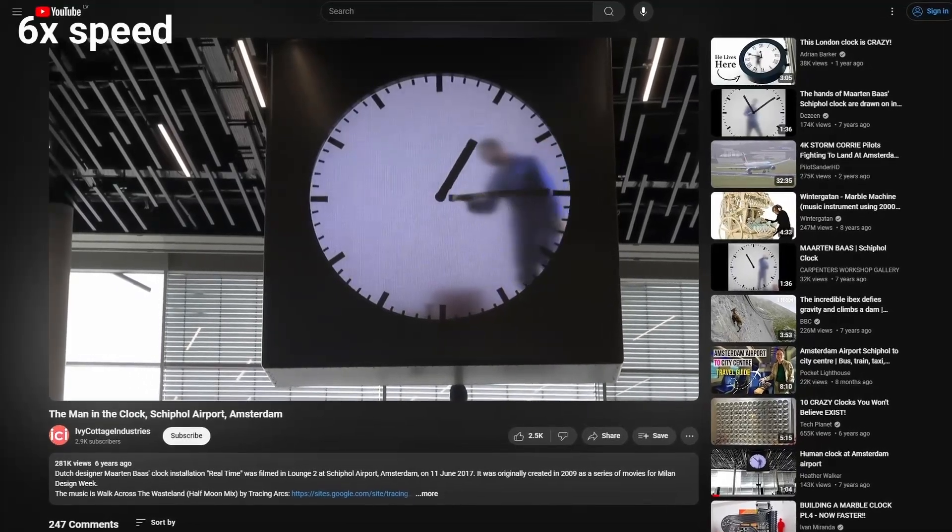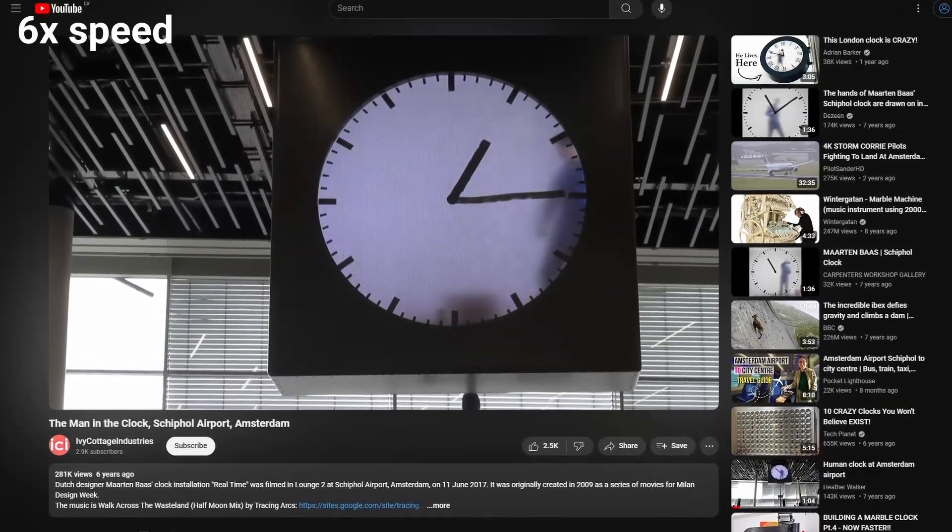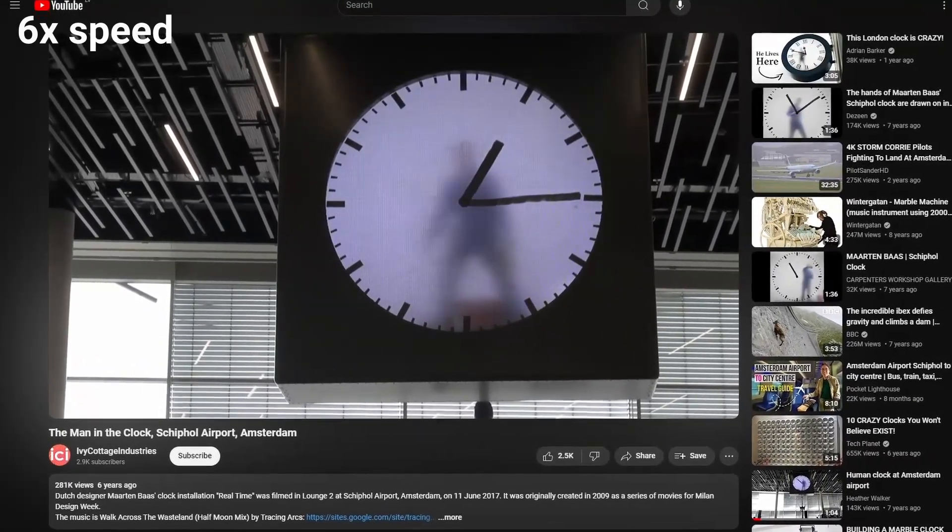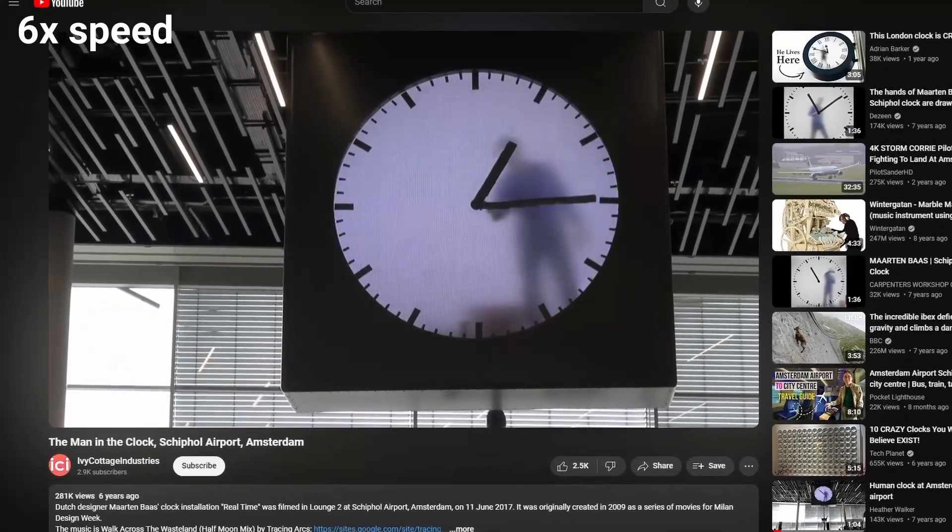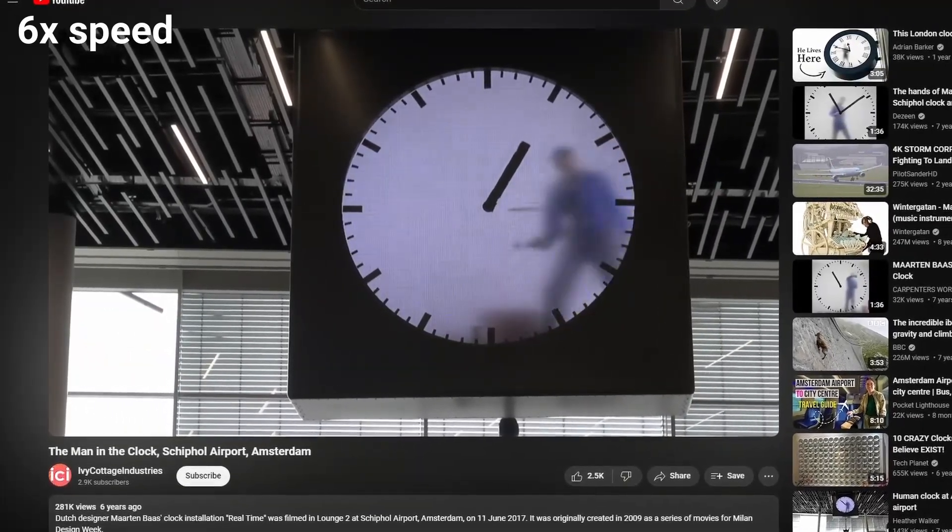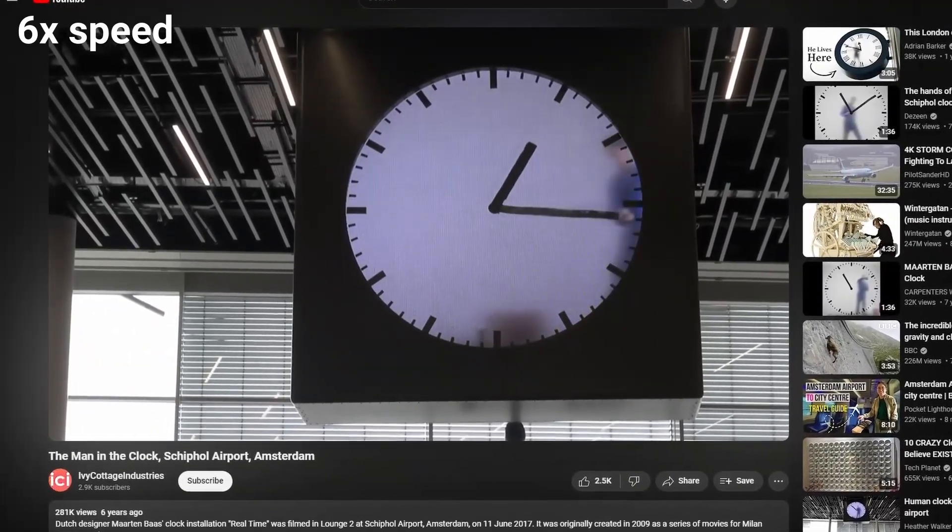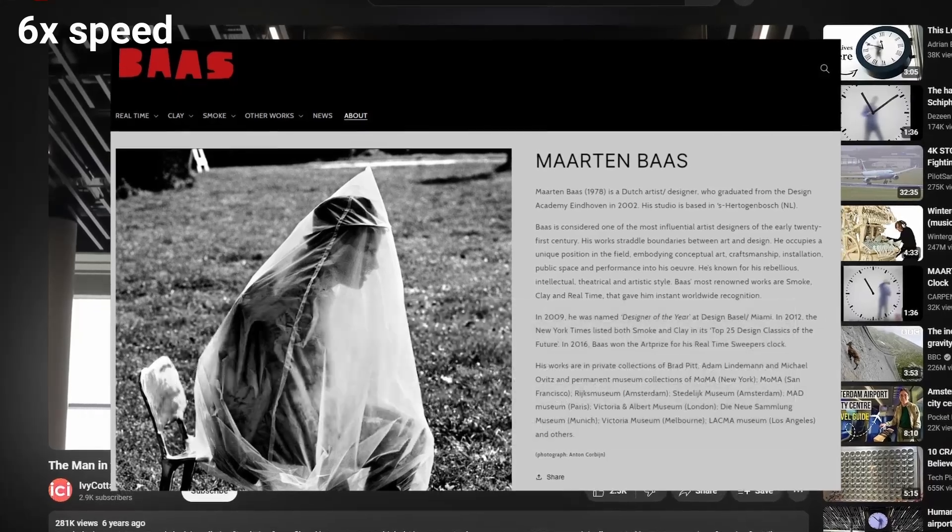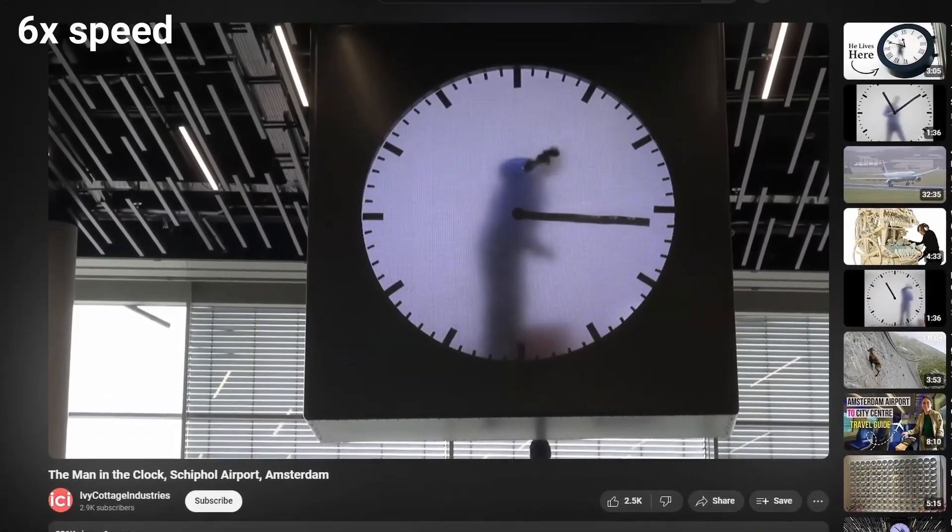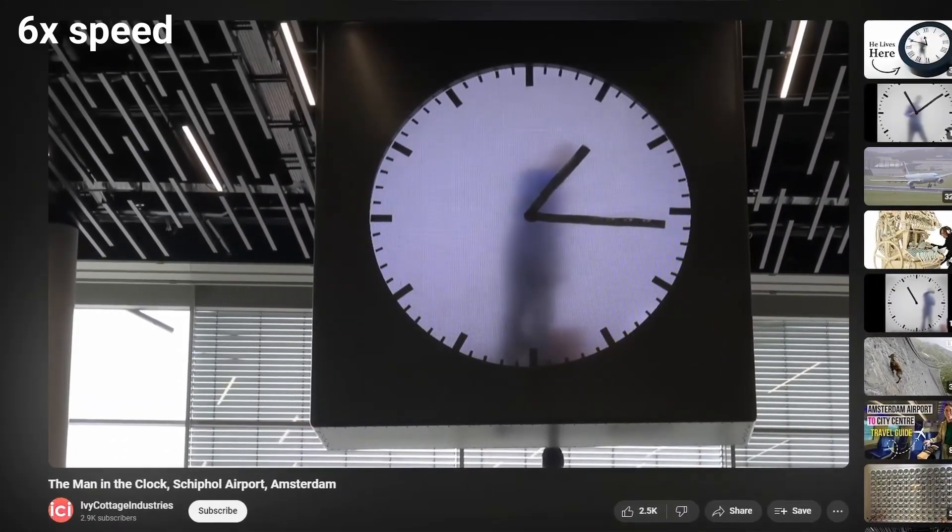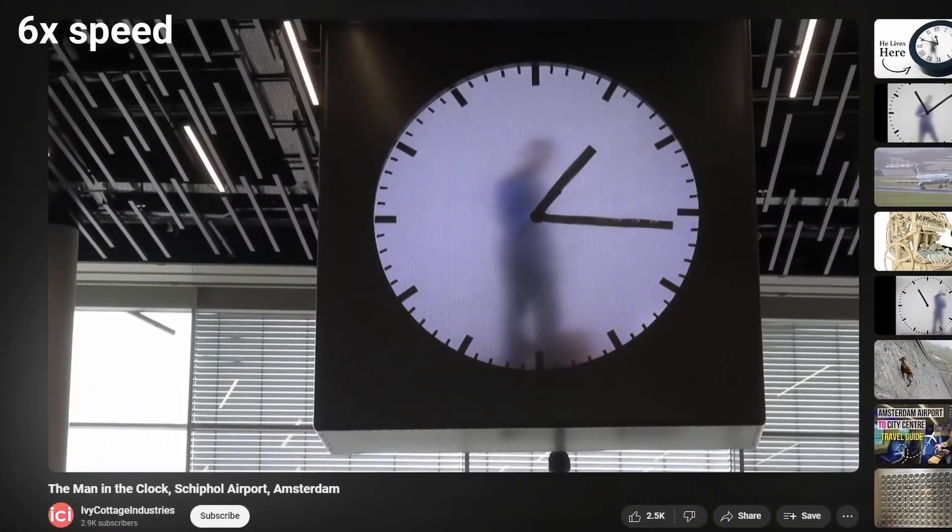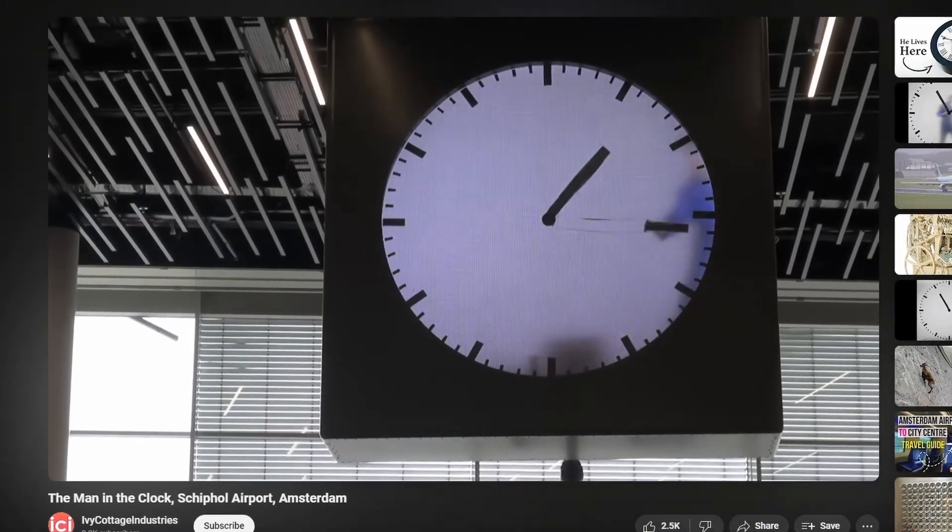So one day, I stumbled upon this interesting clock video. And after a quick Google search, I found out that it's a 12-hour long video of an actual man painting a clock's hands, which was made by this artist. So the idea seemed interesting enough to me, that I decided to try to recreate something remotely similar in the Unreal Engine.